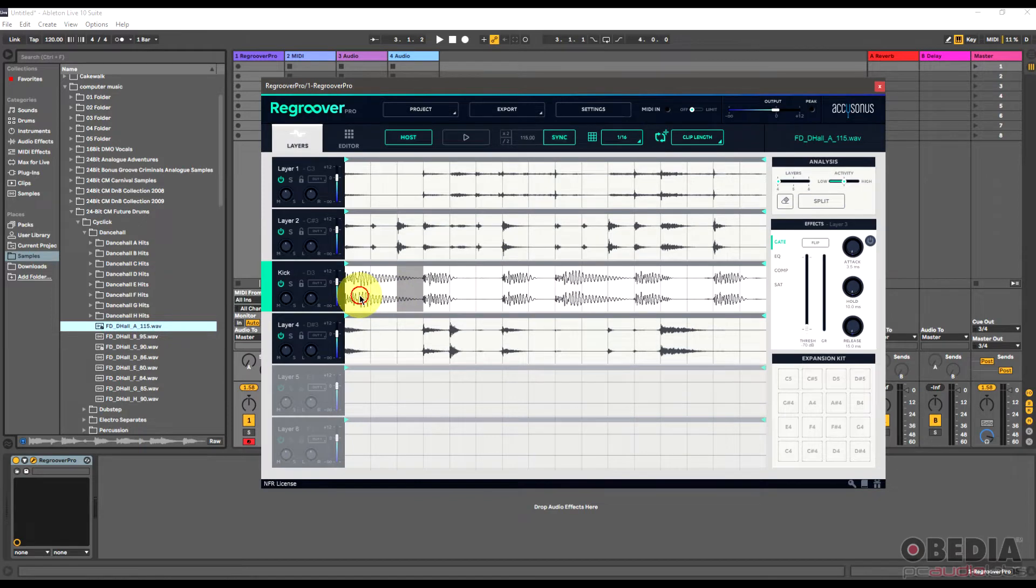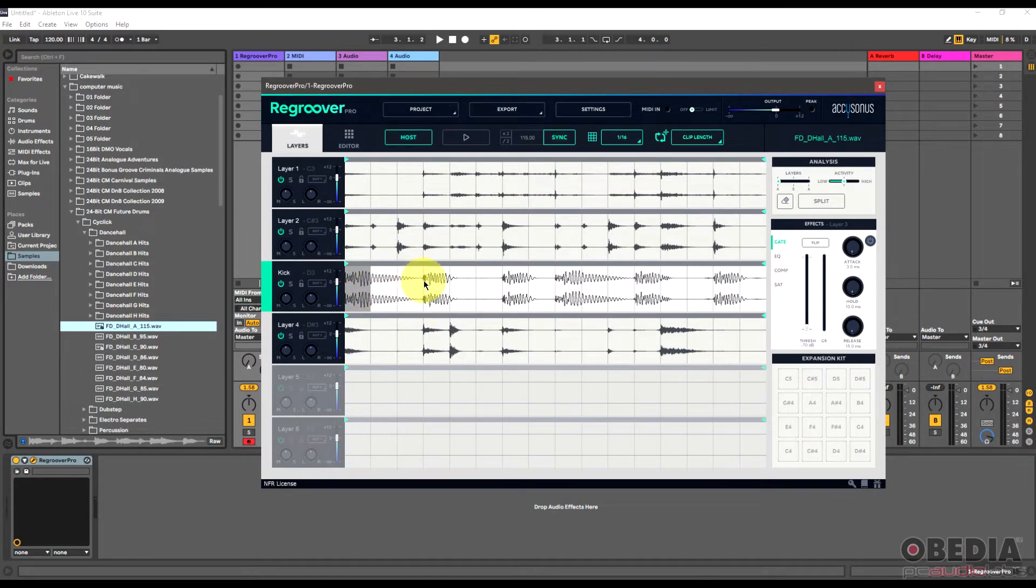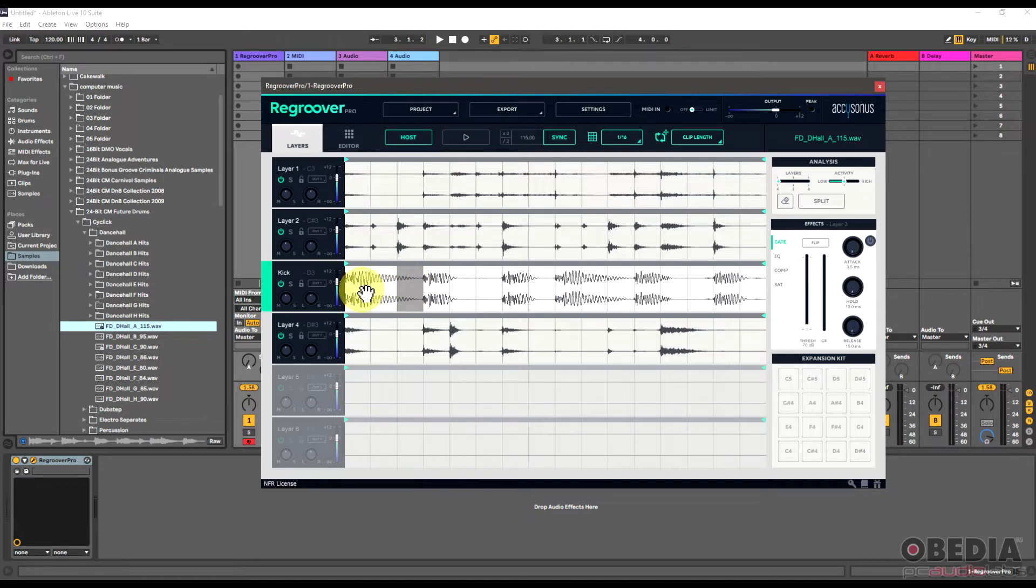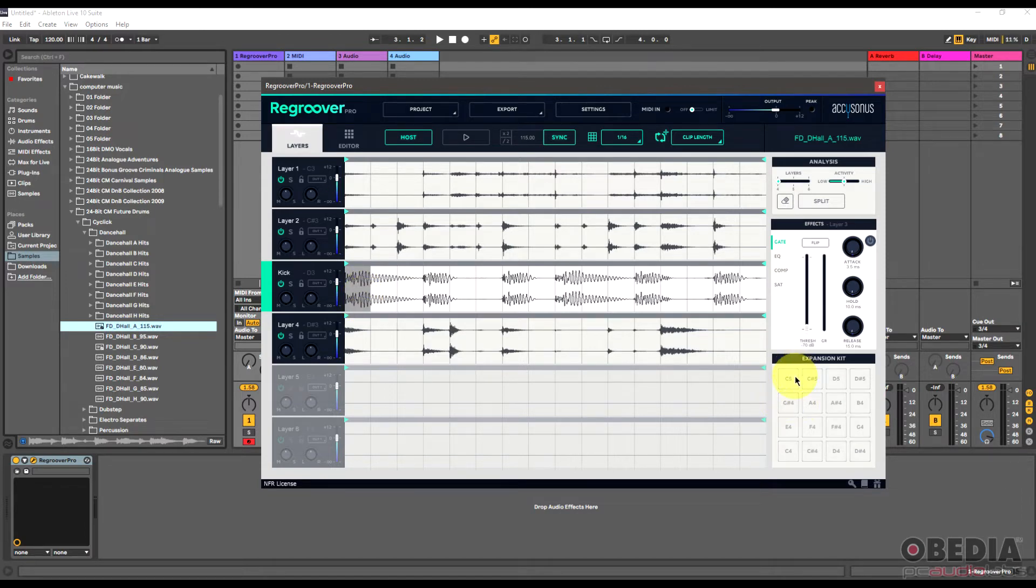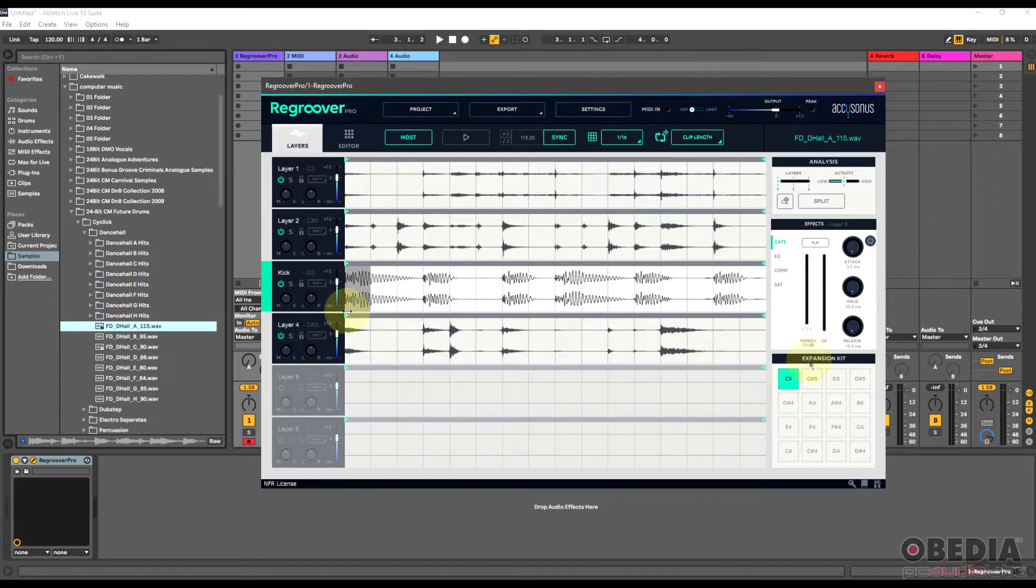The cool thing about this is that now if I find that there's a piece of this kick or something else or this sample that I like, I can make use of this by actually importing it into the expansion kit section of ReGroover, and this will essentially allow me to then play these different pieces using my MIDI controller.